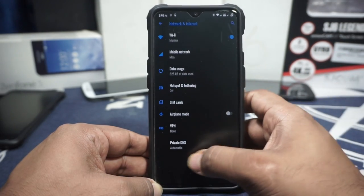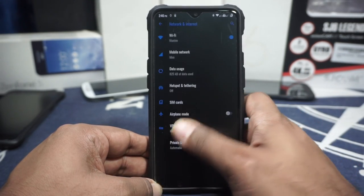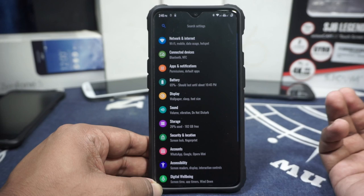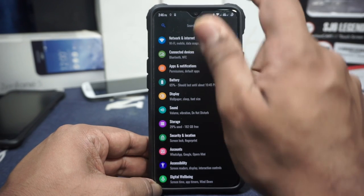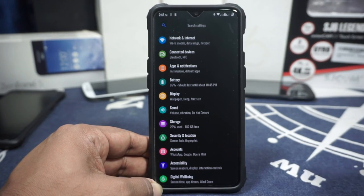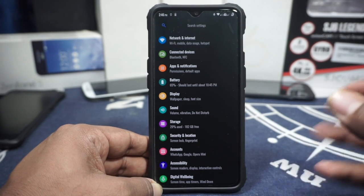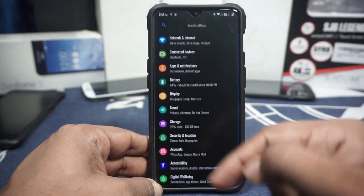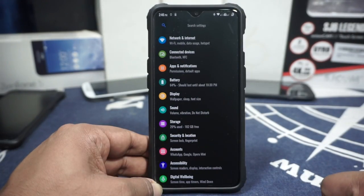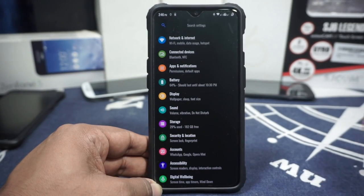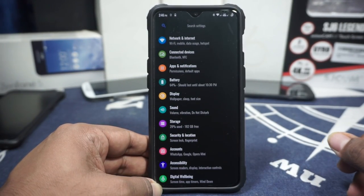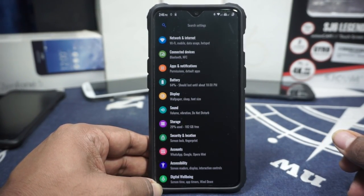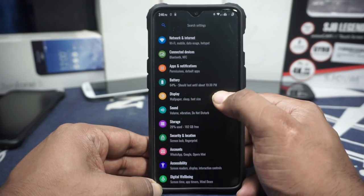Everything other than that works. VoLTE works, Bluetooth works, hotspot works — everything has been working really well. As you can see, it is paired to my watch right now and works really well. I didn't have any issues with that.